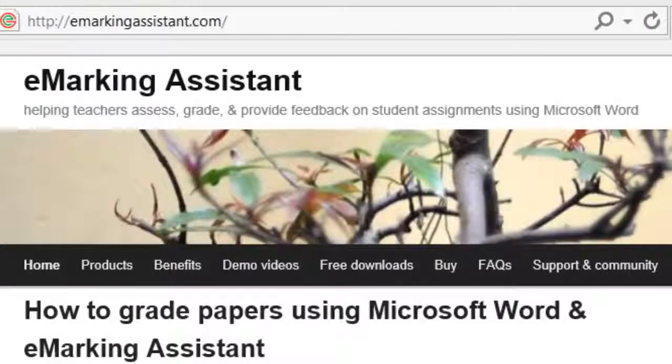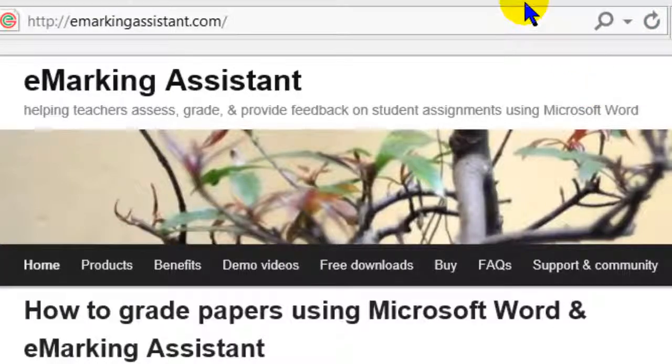This quick video will look at downloading eMarketing Assistant and then enabling macros to start the guided tour.